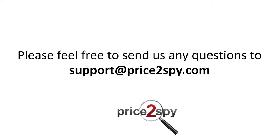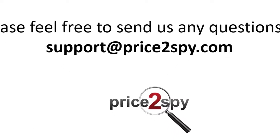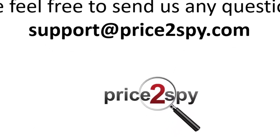In case you need any help using the User Management feature, please feel free to contact us at support@Price2Spy.com.